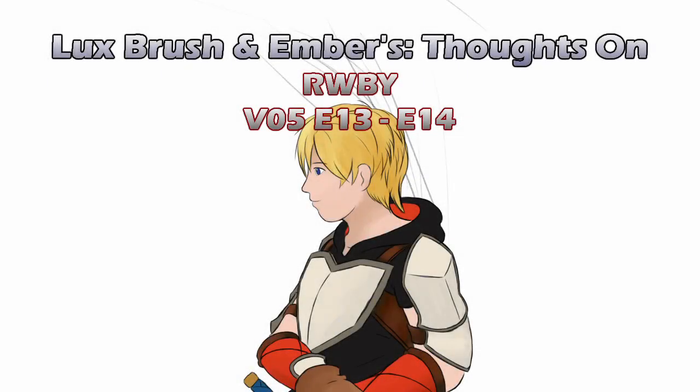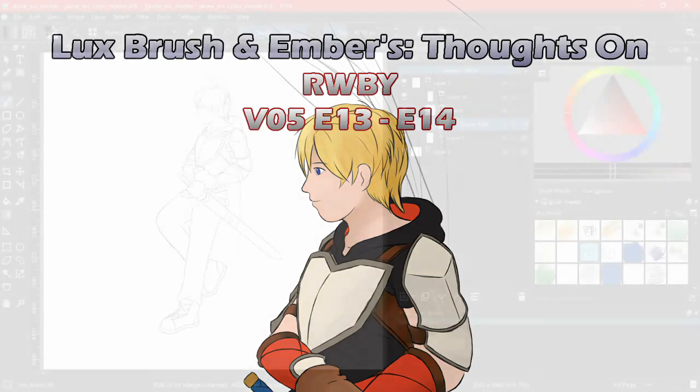Hello! I'm Lux, and this was awesome. And I'm Ember, and yes it was. And this is our thoughts on RWBY, Volume 5, Chapters 13 and 14, Season Finale.